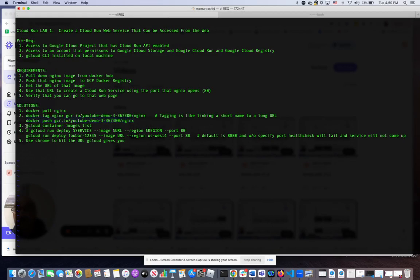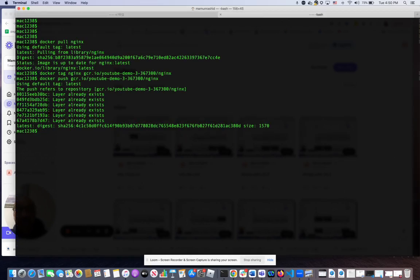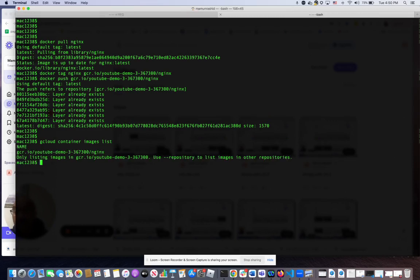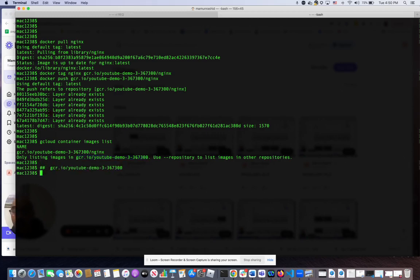Now we're going to make sure that that image exists in the Google Container Registry. There it is. We have to keep track of this particular URL because we're going to need that when we create the service.